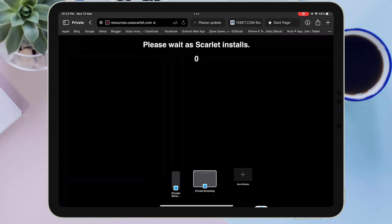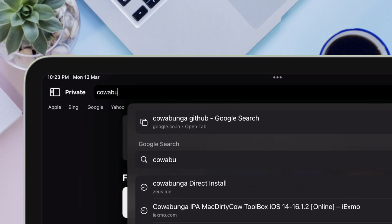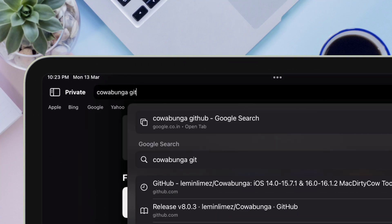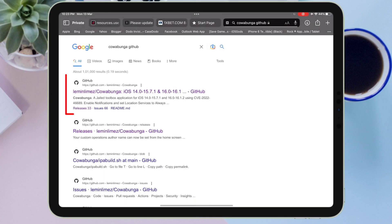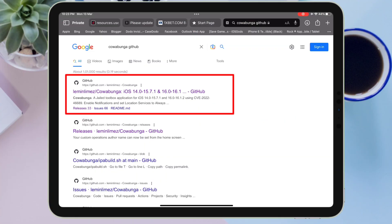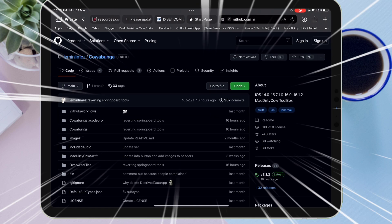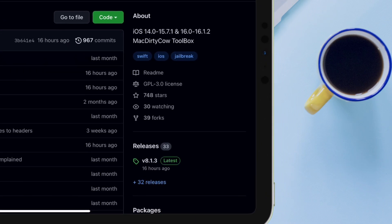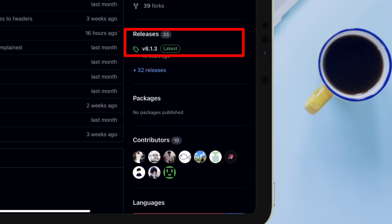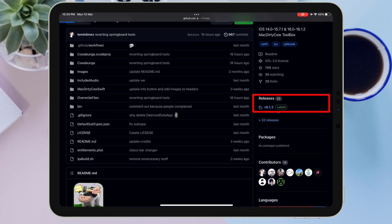Next it's time to download an IPA file from the browser. For this video we will be using the Cowabunga application, so on the search bar type 'Cowabunga GitHub.' On the search result page, tap on the first link which is the official GitHub link for the Cowabunga application.